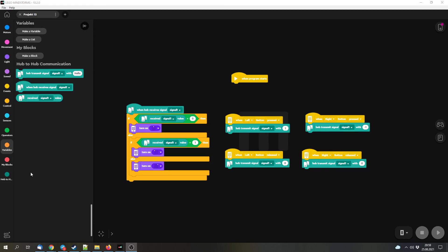You might get the idea to send signals in a loop, but be a bit cautious with that because if you send too many signals at once, you can basically create a traffic jam and then the signals might have a bit of a delay. But that was it for this video. Thanks for watching, see you in the next video, and bye.